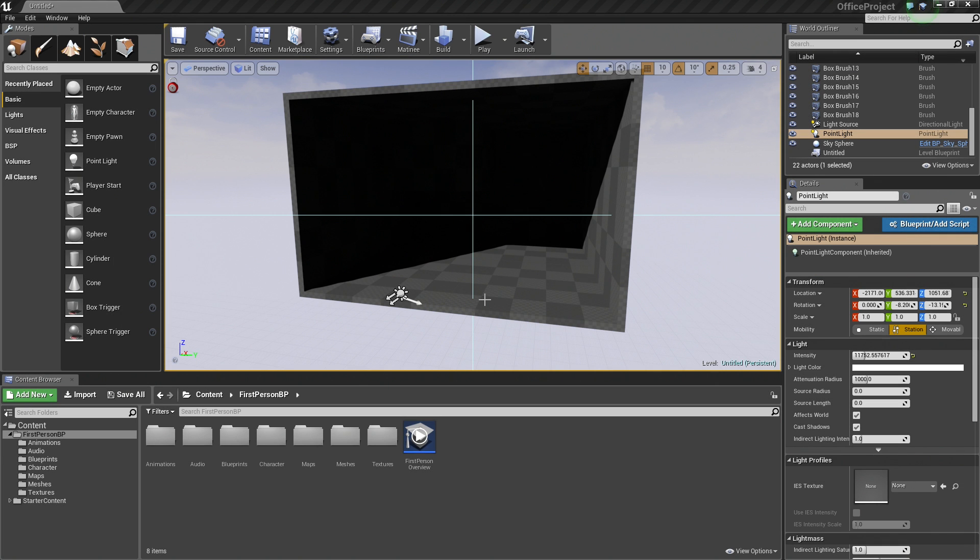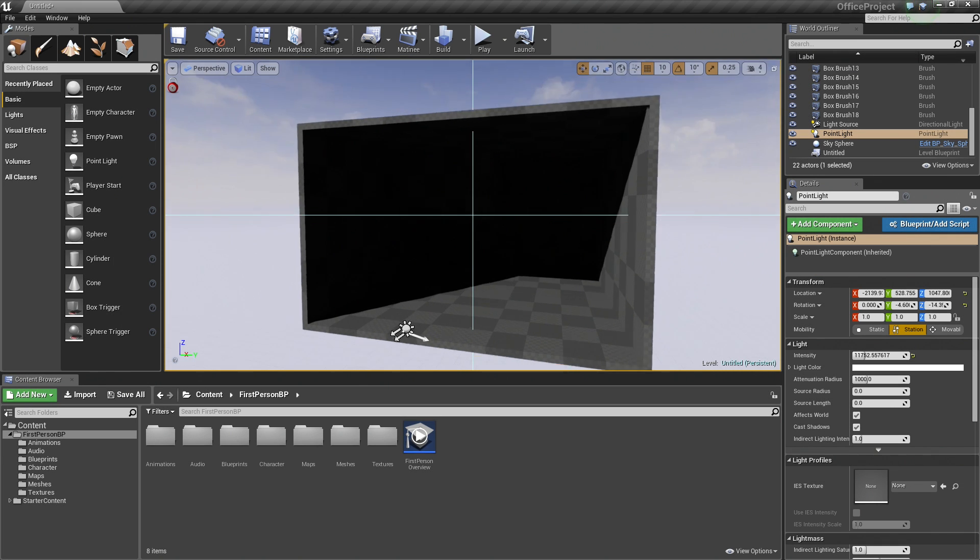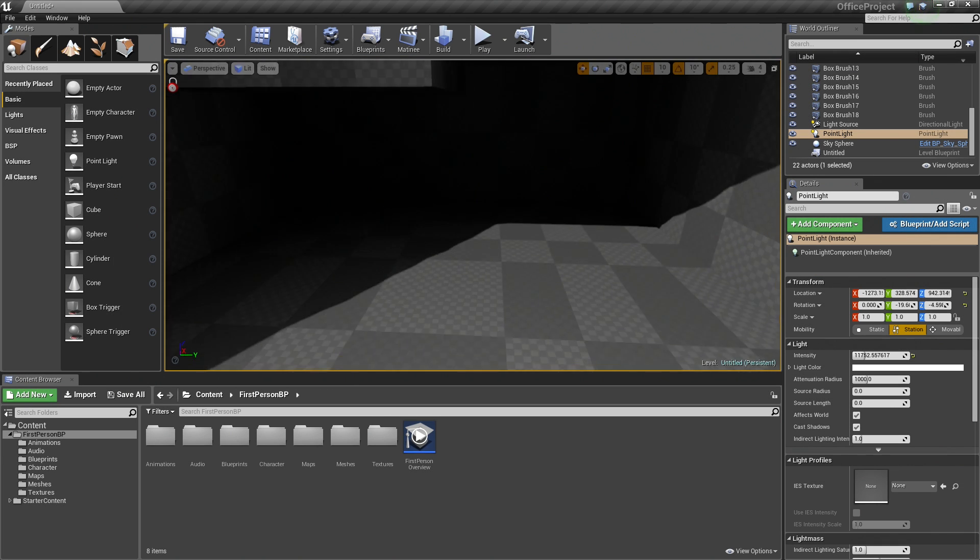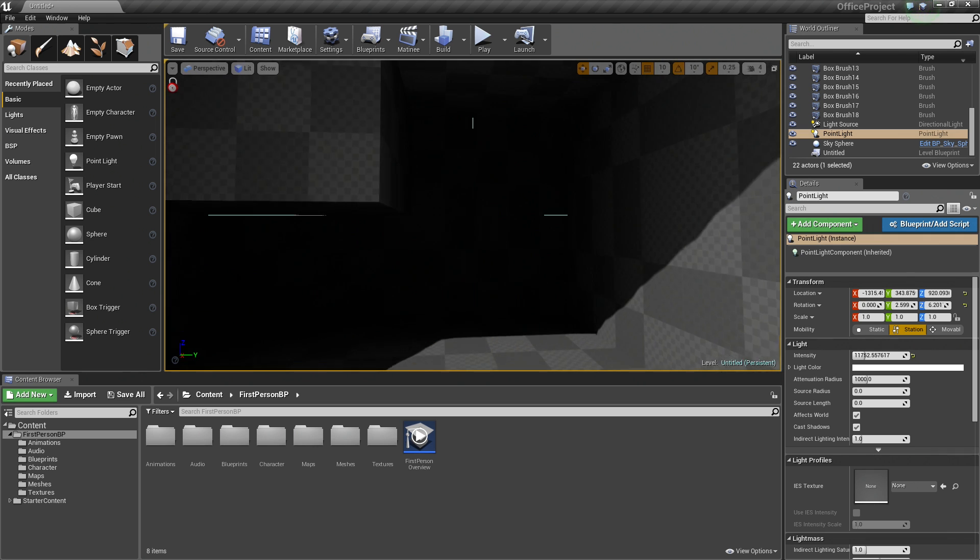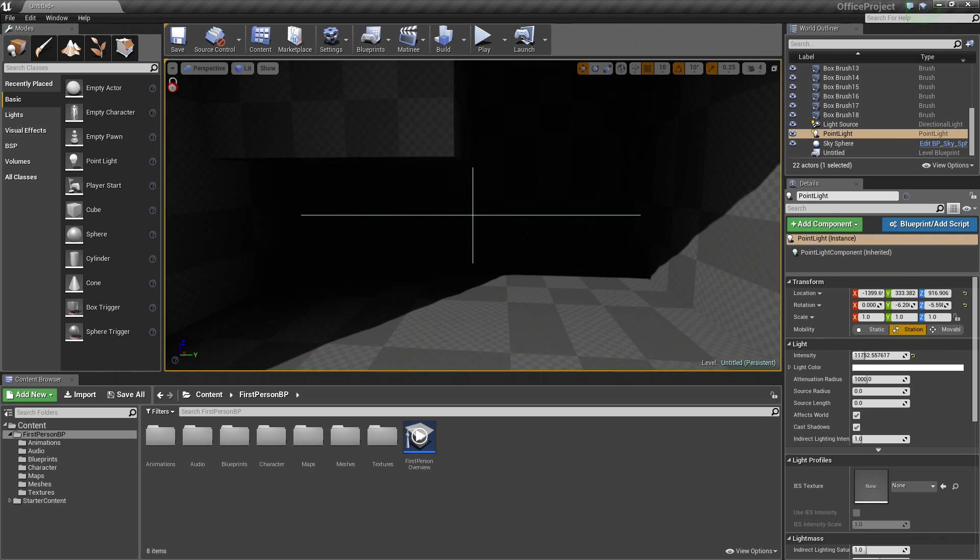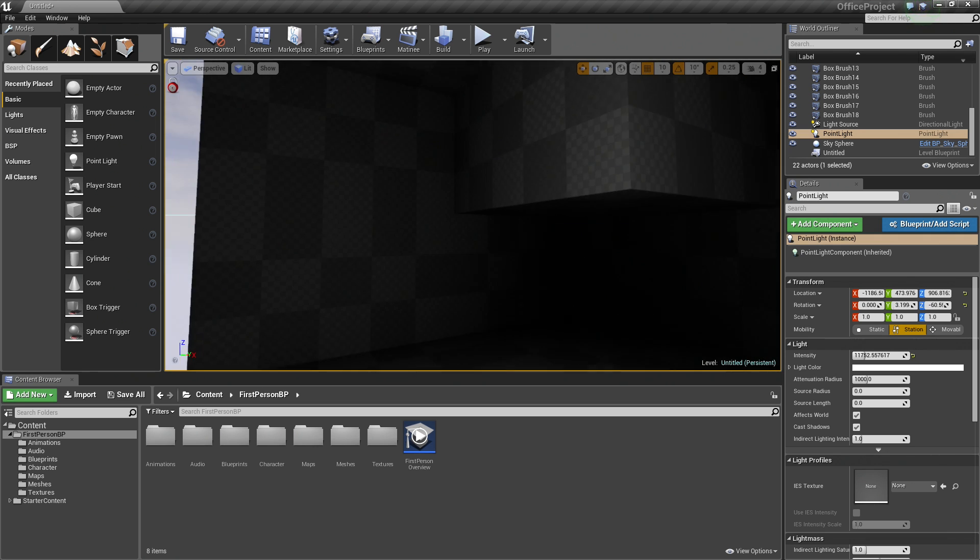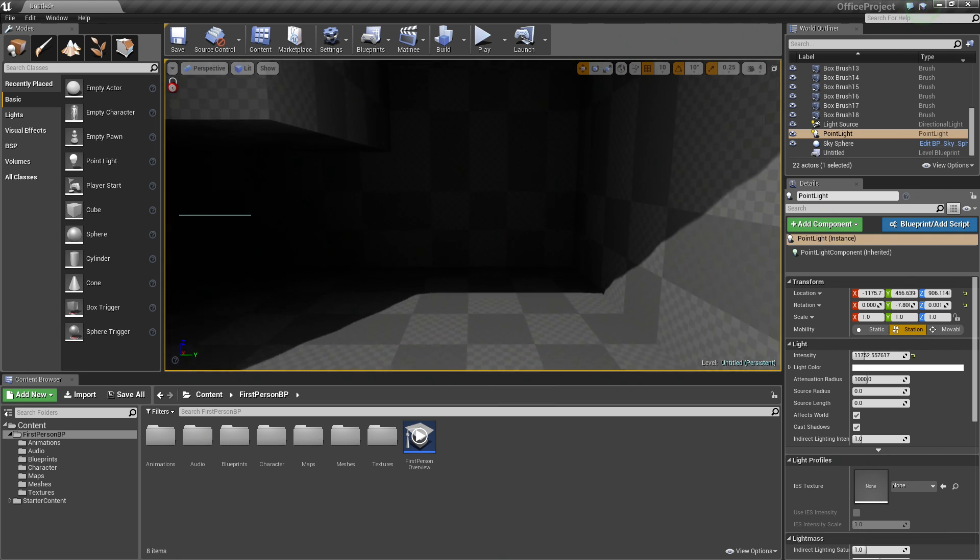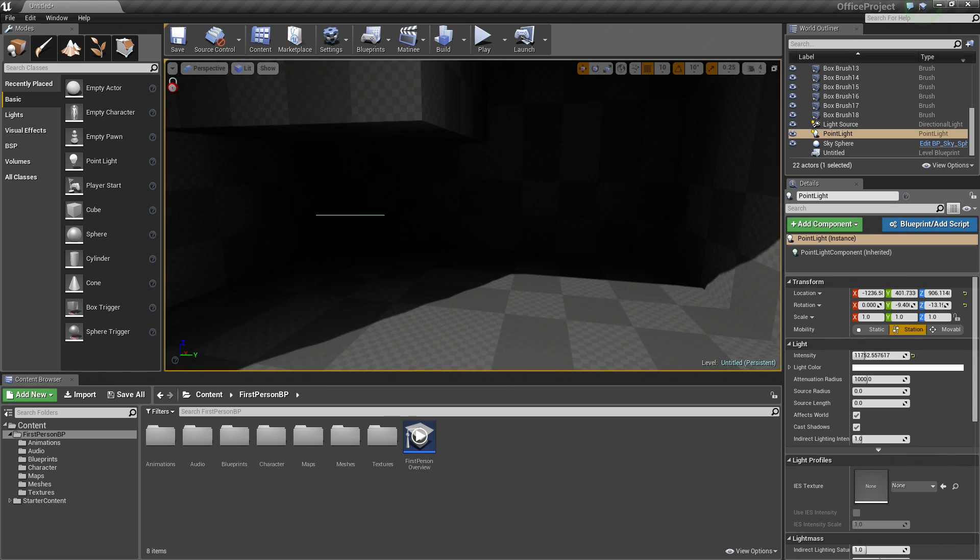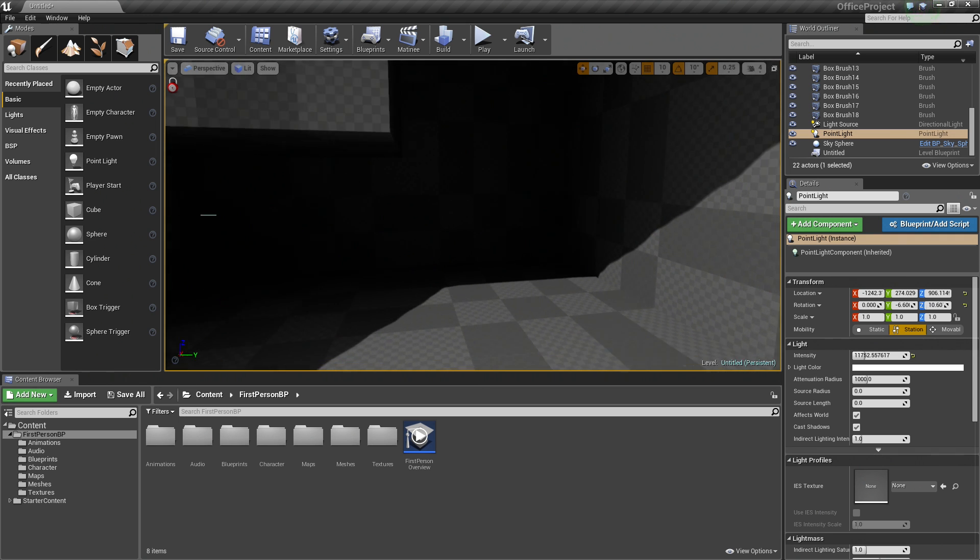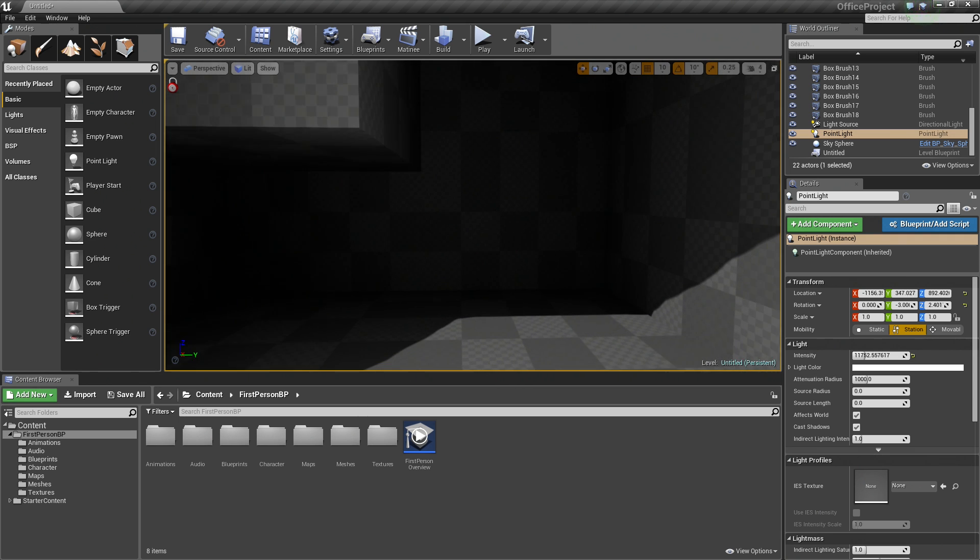Hello again, everybody. In the last video, we did some Geometry Layout. We kind of blocked out our General Office here. In this video, we are going to add some windows and some doors to kind of open it up a little bit because it is kind of closed off here. Let's get started adding some doors and some windows.